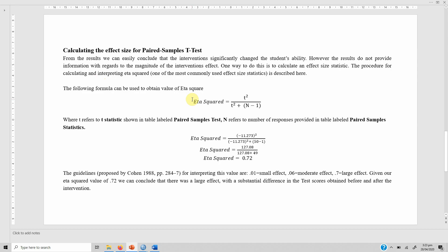The guidelines provided by Cohen 1988 show that if the score is greater than 0.7, it's a large effect. So the value that we got was 0.72, so we can conclude that there was a large effect, a substantial difference in test scores before and after the intervention. Once the students were trained on SPSS, there was a significant improvement in their ability to use SPSS.